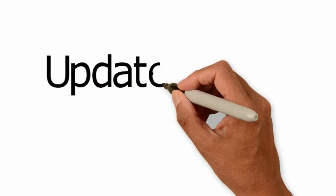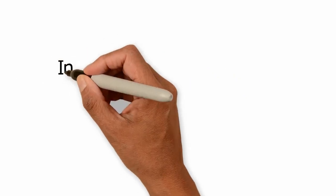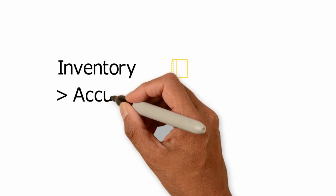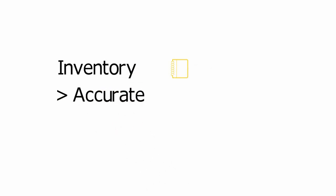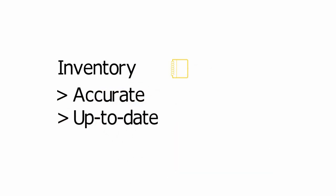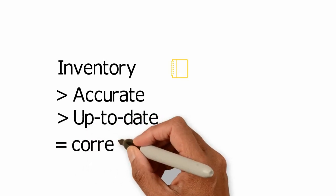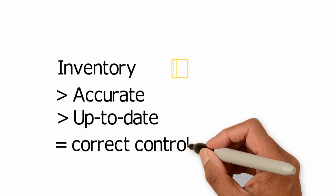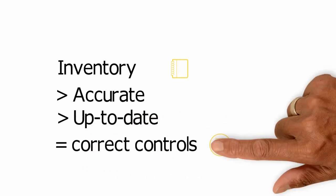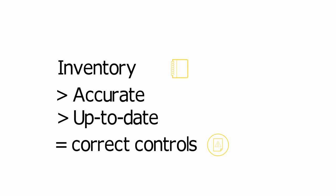Now we will look at how to update your inventory. It's useful to know that every time you update your inventory, the controls are automatically updated too. Keeping your inventory accurate and up to date ensures you know which controls your workplace needs.